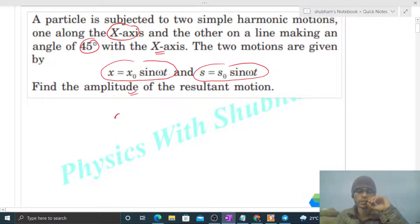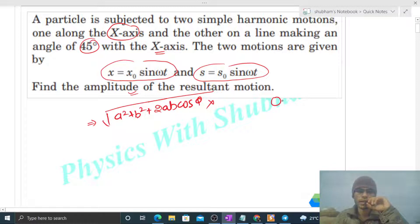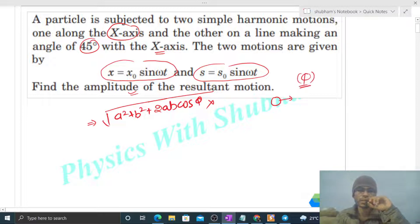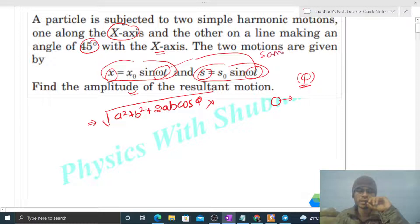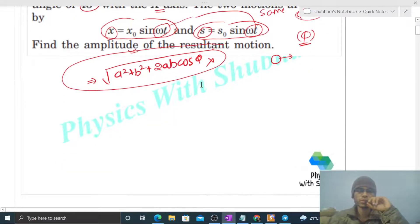First of all, if you are using the formula A² + B² + 2AB cos(φ) for the amplitude of the resultant SHM, this formula will not be valid here. This formula applies when two SHMs are superimposed in the same direction with a phase difference φ. In this problem, both SHMs have the same phase — phase difference is zero — but their directions differ, so you cannot use this formula.